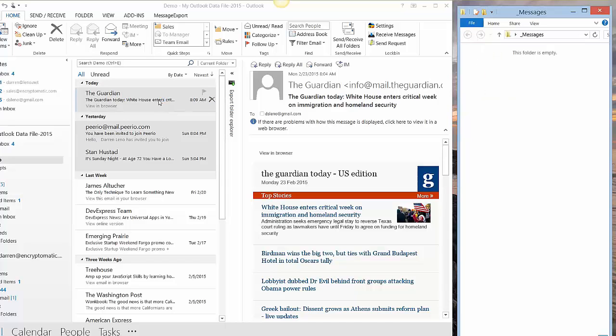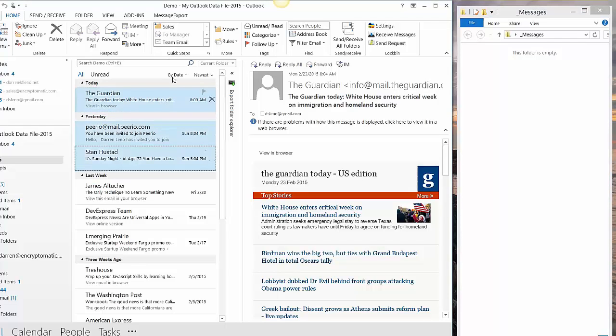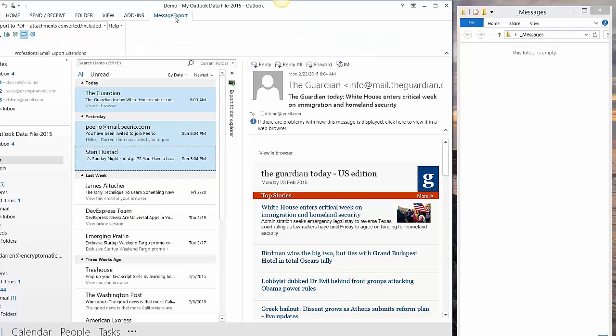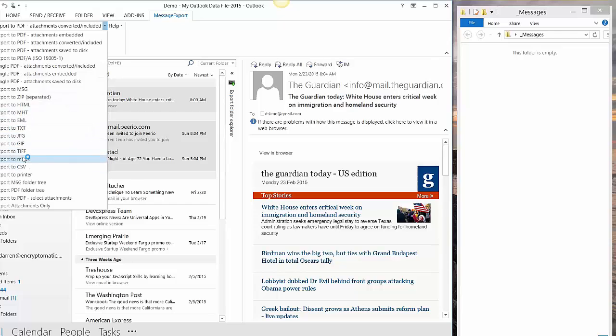Now let's do the same operation using the Message Export add-in. First thing we do again, go in and select the email messages you want to export to text. Then go to the Message Export toolbar, which integrates with Outlook 2013. And from the drop-down list, among the different options, look for the one that says Export to Text.